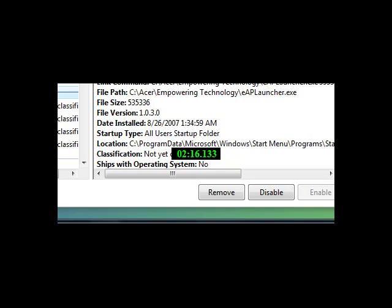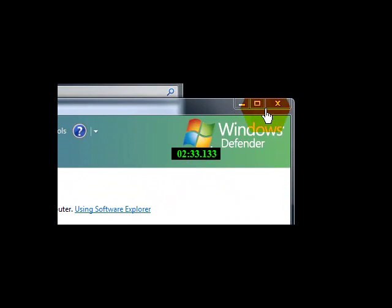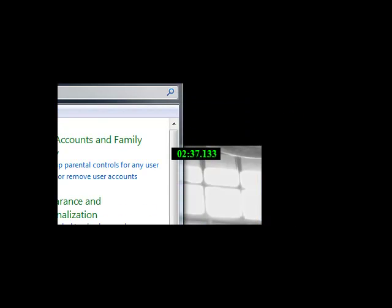The next step, guys, which is really going to help you not just with the startup, but the overall performance when you open up programs and things like that. Now, we can get out of this. After you have made all of your adjustments to the startup programs, you can get out of the control panel.